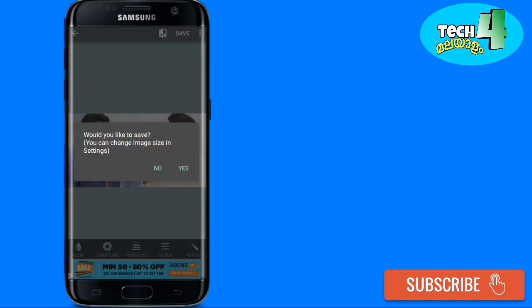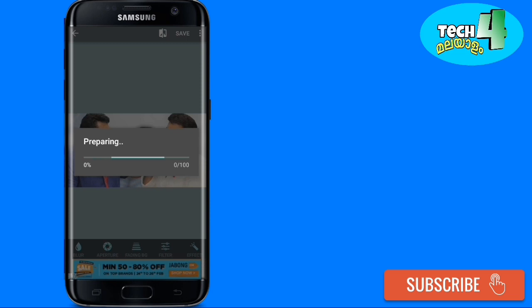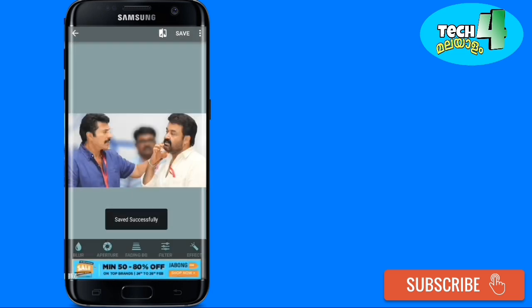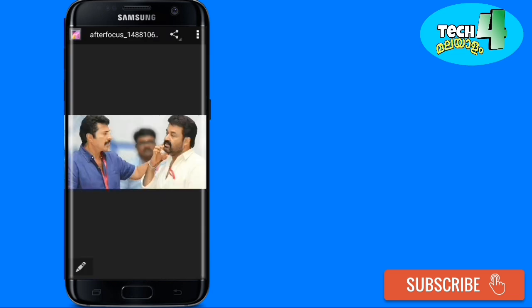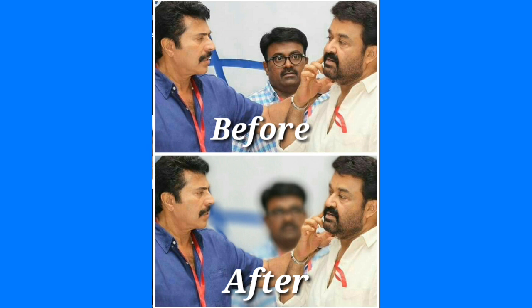I will show you the gallery with the before and after comparison. This is the best application for this effect.